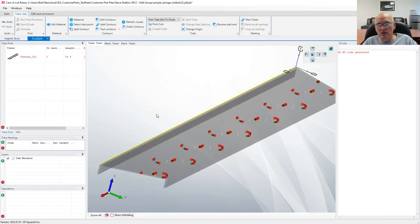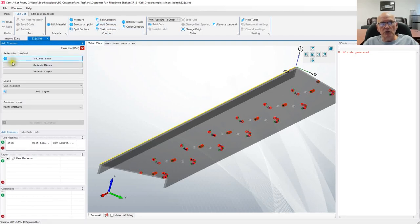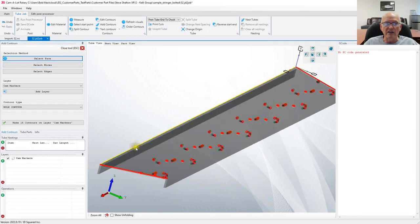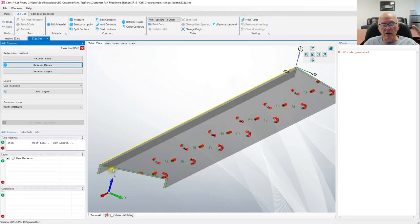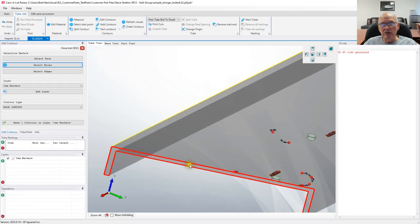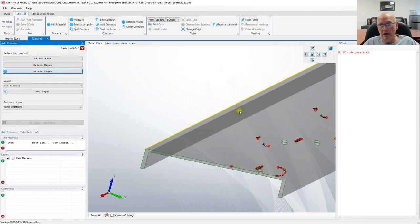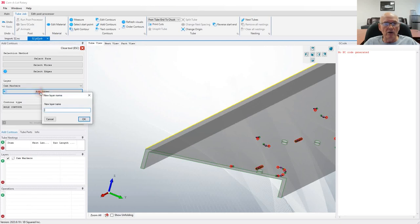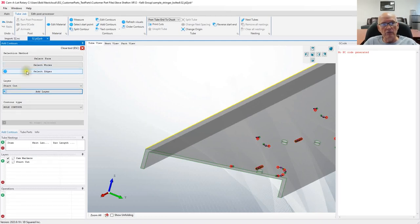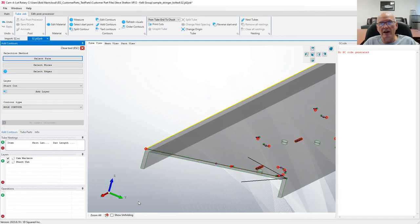Now with the exception of engraving, we have this raw part and we need to start adding contours. Let's select Contours up here. There are three ways to do it: select by face — if I click face and select on a face, everything on that face goes red — but we don't want that. We don't want wires either, because a wire gives you an entire enclosed profile. We're only cutting the top edge, so what we want is an edge. So let's add a contour, add a layer called 'Start Cut,' select edges, pick this edge right here, and make one contour on that edge.